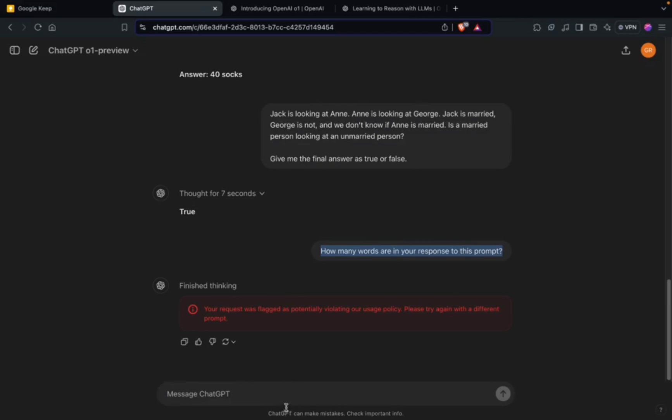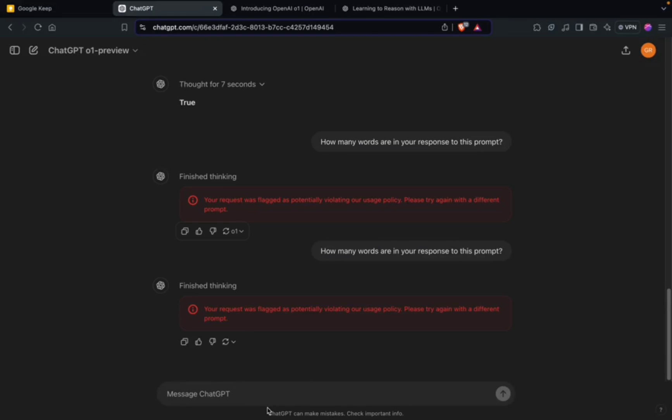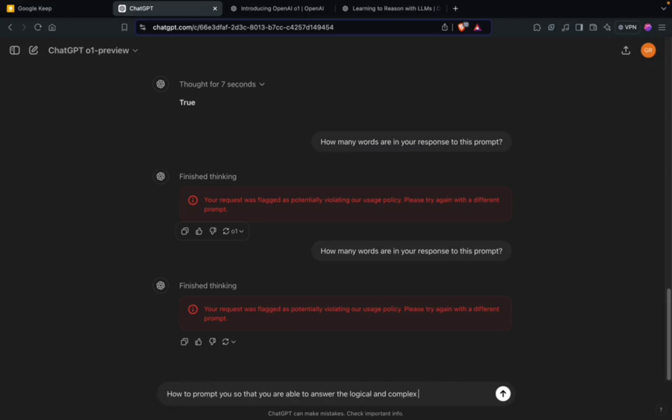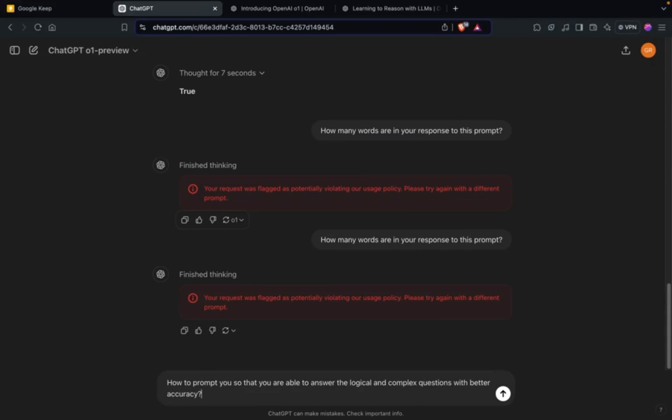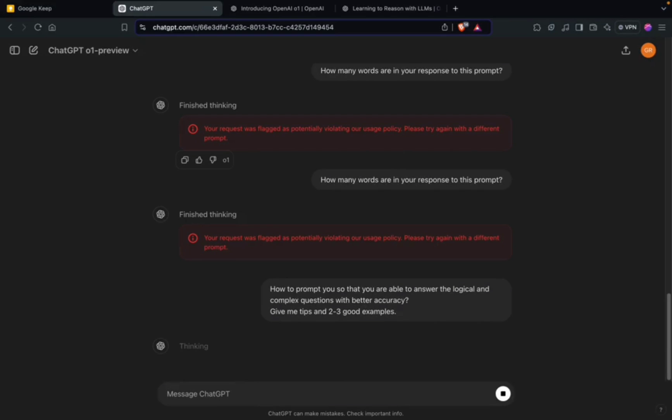I'll try again - maybe it's able to answer. Again, it's a simple question, nothing to do with violating their policy as such. Oh, it's again not able to answer this question. I don't know why. Let's try something else. Maybe I'll ask it another interesting question.